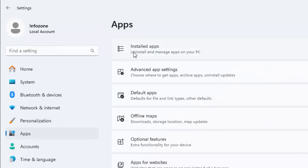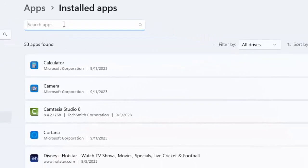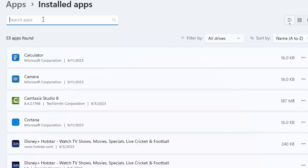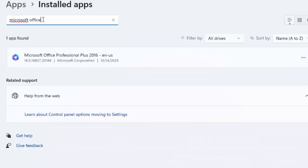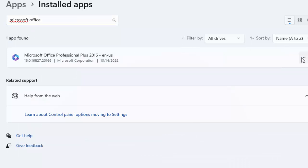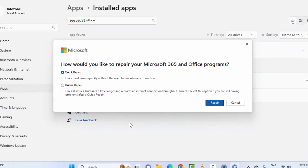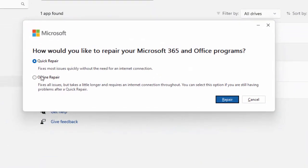Select the Installed Apps. Search here for Microsoft Office or Microsoft 365, type in the search box. You can see here Microsoft Office. Click on three dots, select Modify.